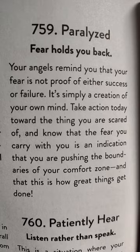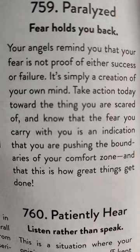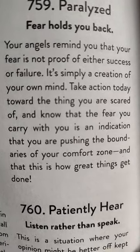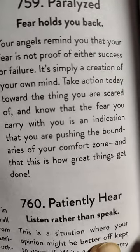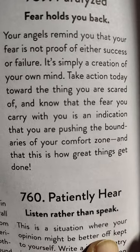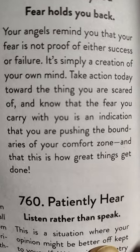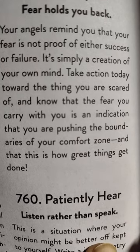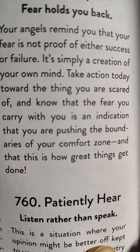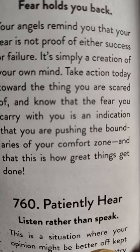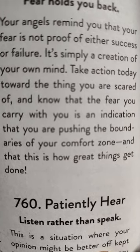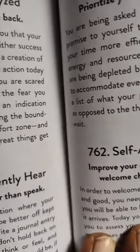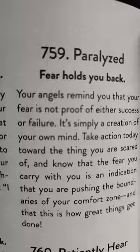Fear holds you back, paralyzed. Your angels remind you that your fear is not proof of either success or failure. It's simply a creation of your mind. Remember that. Take action today towards the thing you are scared of and know that the fear you carry in you is an indication that you are pushing the boundaries of your comfort zone and that this is how great things get done. And so being paralyzed, the same thing, stagnation, right? We can also use those two words interchangeably often.